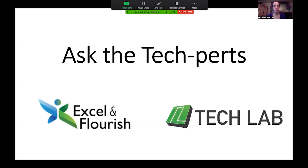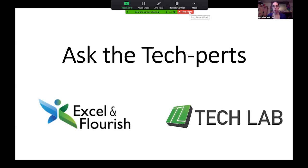Everyone, welcome to At The Techsperts. Today our topic is Google. Amanda is going to cover Google Drive and Google Docs, and Jennifer is going to cover Google Forms. If you have any questions during the presentation, please throw those questions in the chat or feel free to raise your hand and we'll answer those questions. I believe Amanda is going to go first.